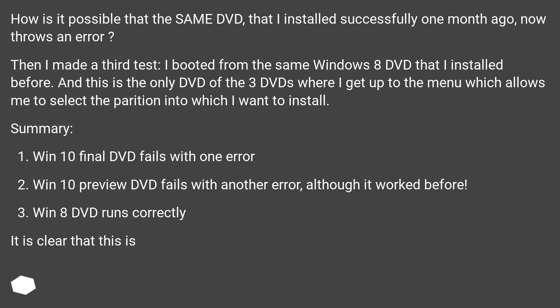Summary: Win 10 final DVD fails with one error. Win 10 preview DVD fails with another error, although it worked before. Win 8 DVD runs correctly.